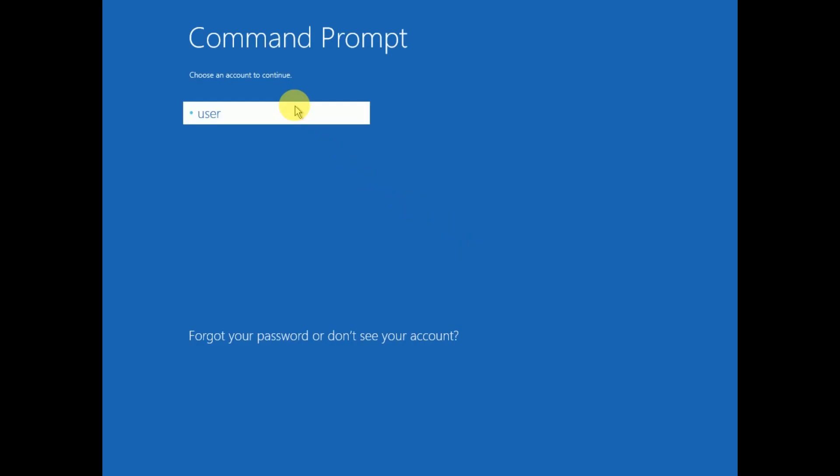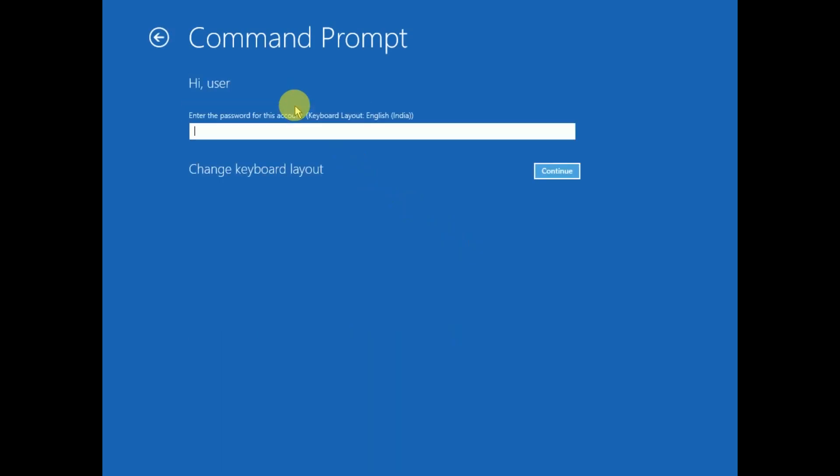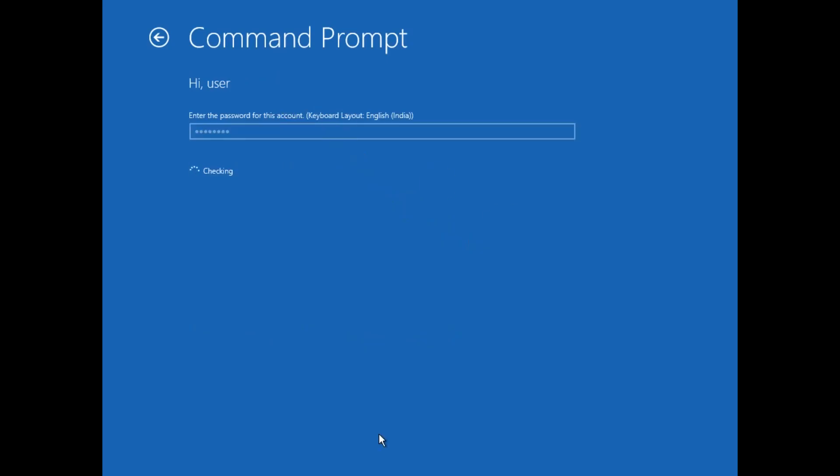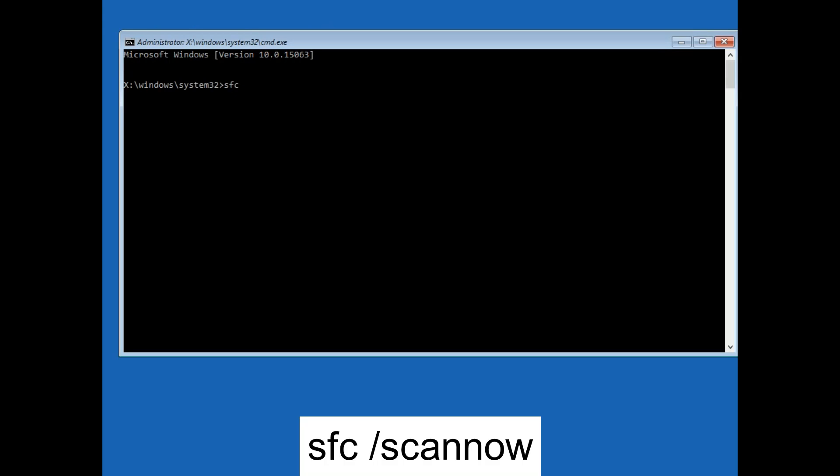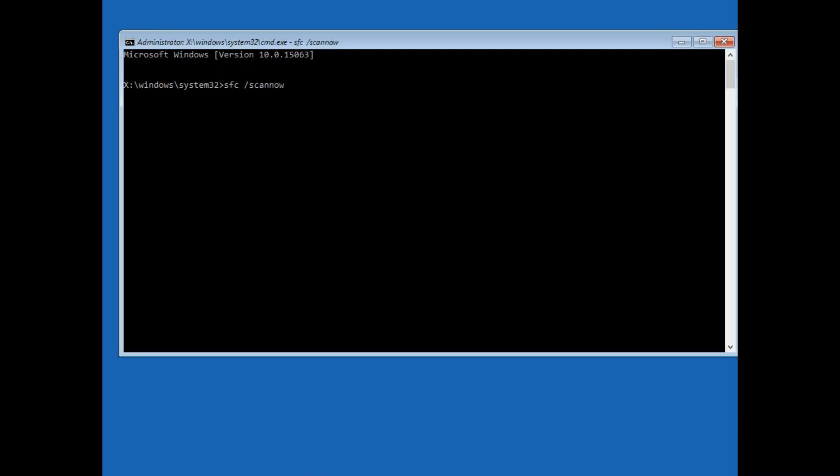You need to select your admin account here. Now we need to type a command: sfc space slash scannow. SFC will repair the Windows corruption. Wait for the process to complete.